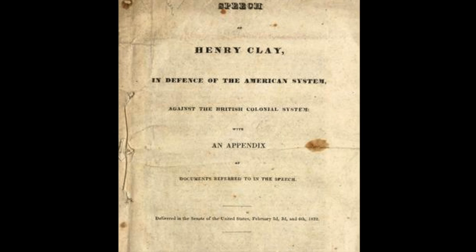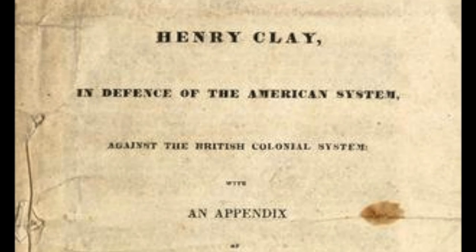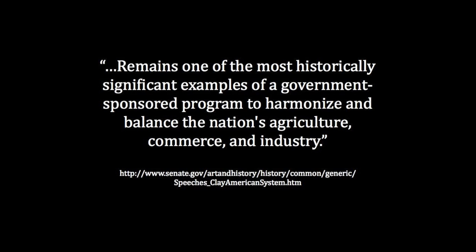In the US Senate in February 1832, Kentucky Senator Henry Clay gave a speech called 'In Defense of the American System.' The United States Senate website lists the speech as one of the classic Senate speeches and notes that Henry Clay's American system remains one of the most historically significant examples of a government-sponsored program to harmonize and balance the nation's agriculture, commerce, and industry.